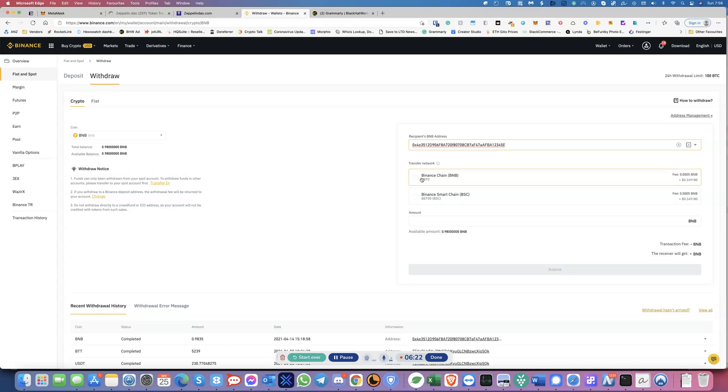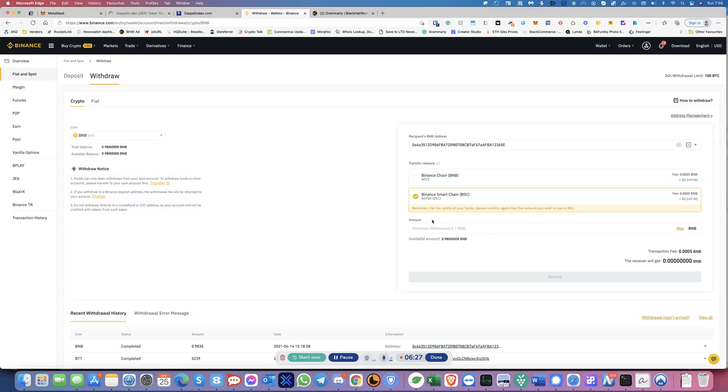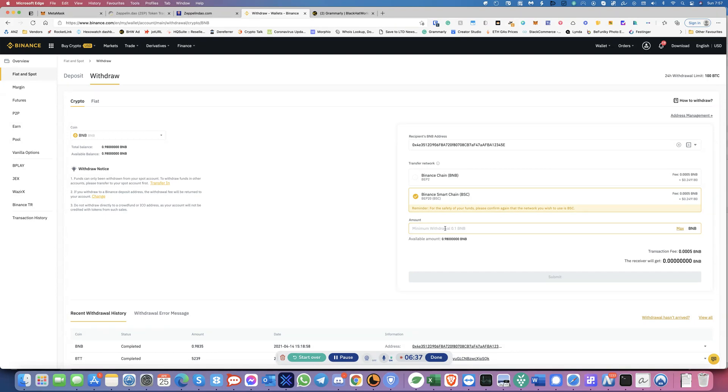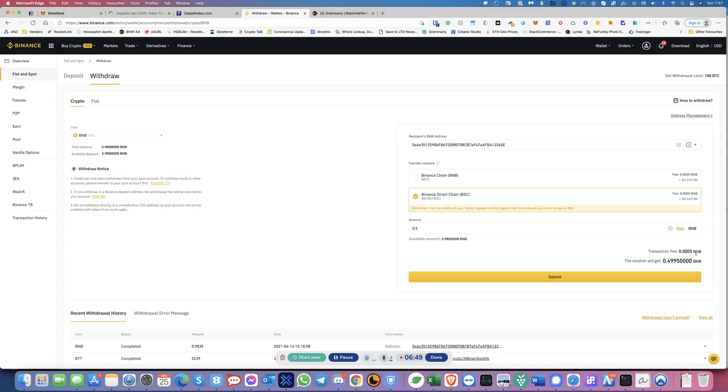So do not check this. It has to be BEP 20. So you check on that and it'll give you a little warning. Say, please confirm again that the network you wish to use is BSC. So this is where it is. So the amount. So in this case, I'm going to say I'm going to transfer 0.5 BNB. So I'll put 0.5. So the transaction fee, you can see, is very little. So it's not much at all because the transaction fees usually on the Binance Smart Chain is usually a couple of bucks. No more than that. So it's very, very reasonable. So once I hit submit over here, it's going to give me.